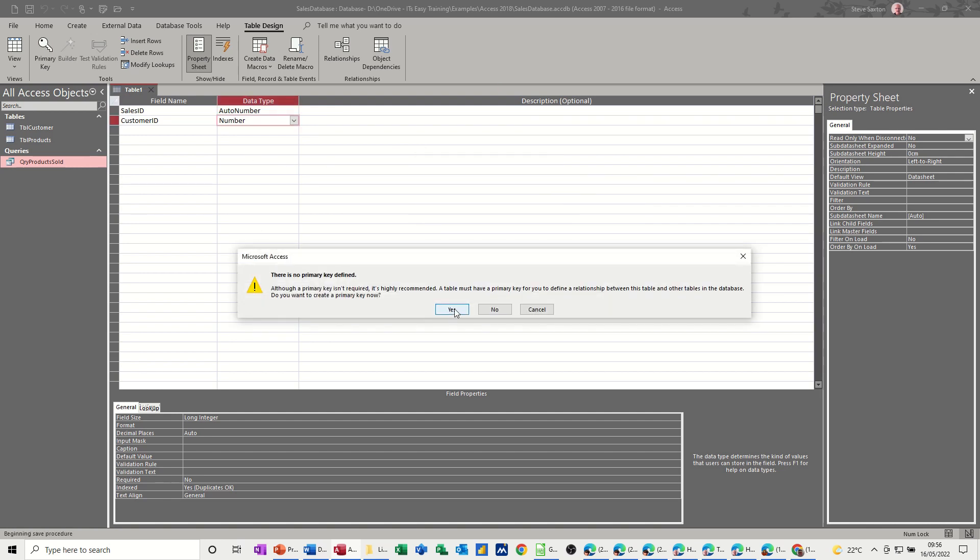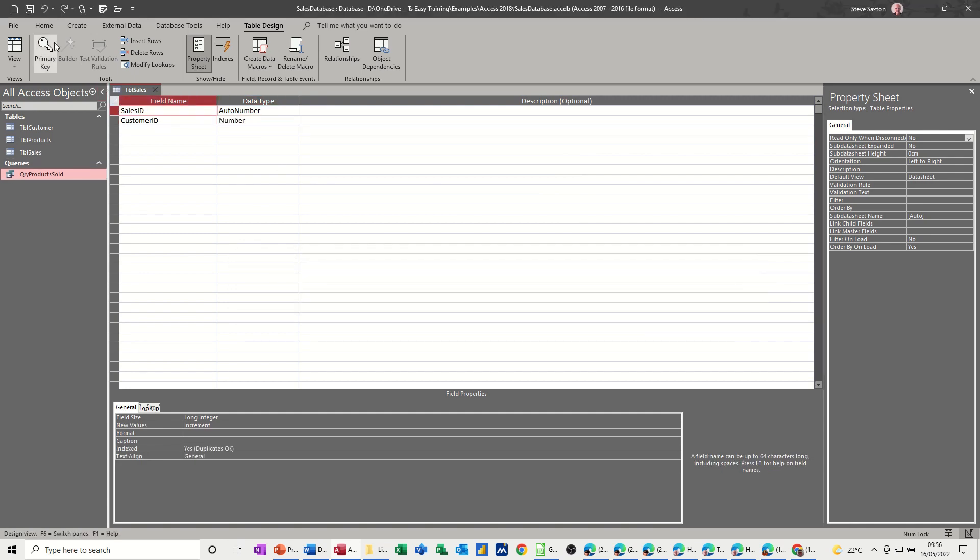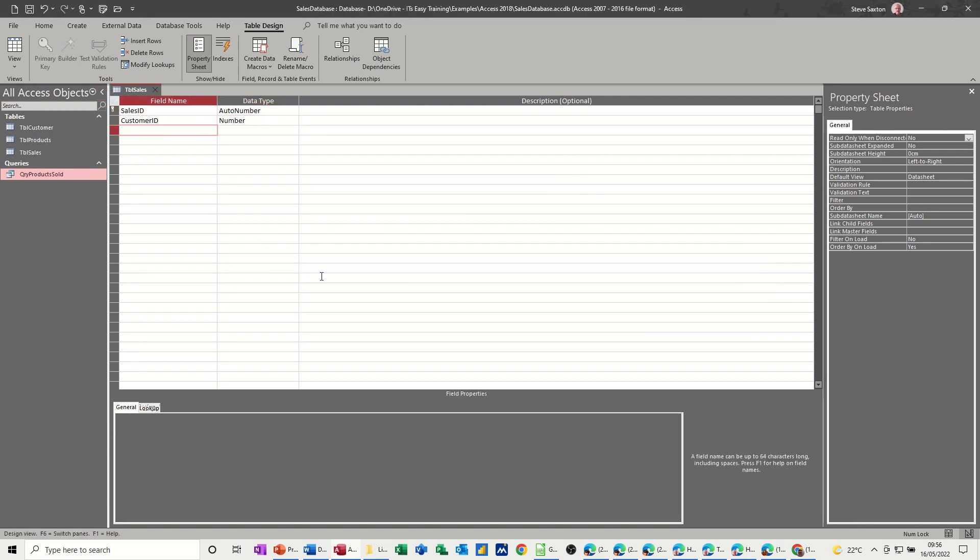No primary key. This is the primary key, sales ID. And then the next one is going to be product, product ID.